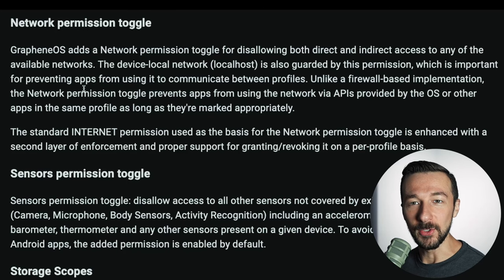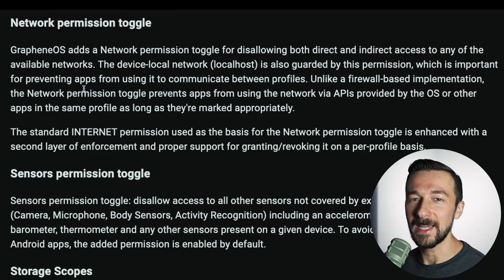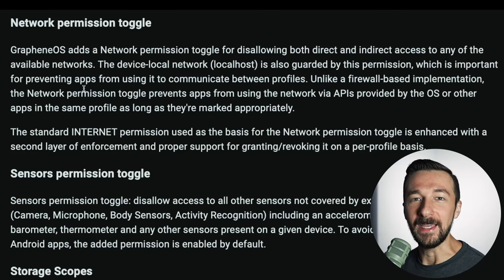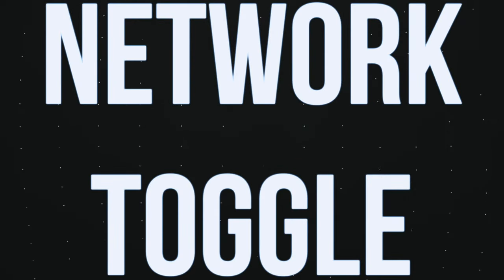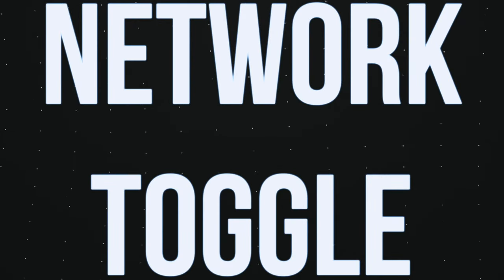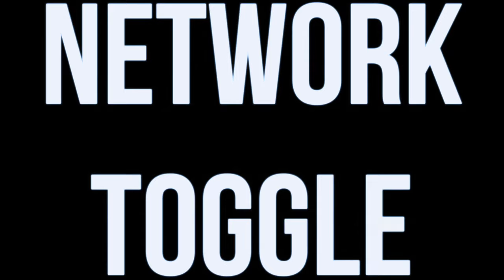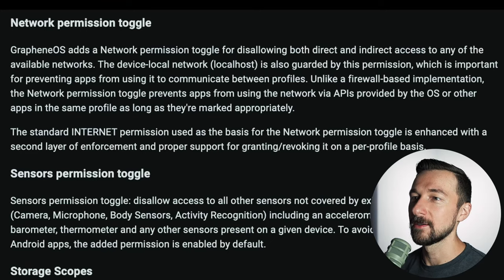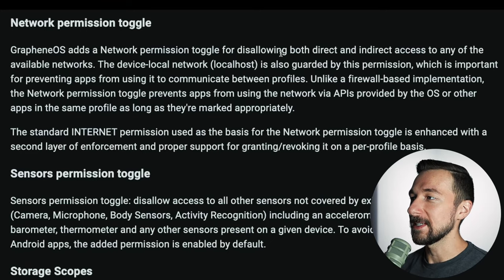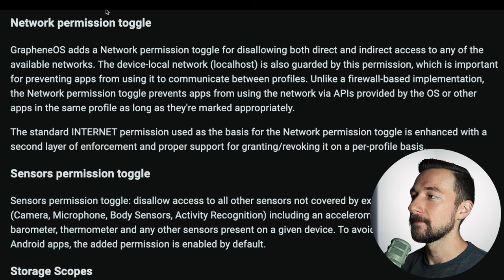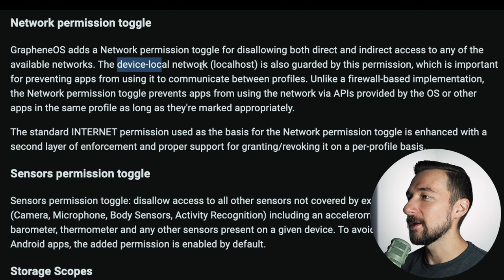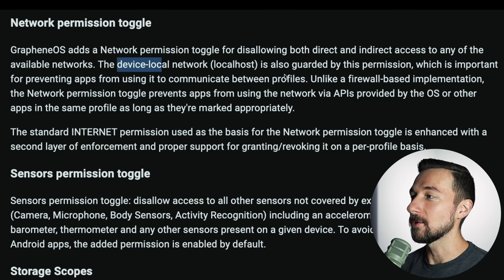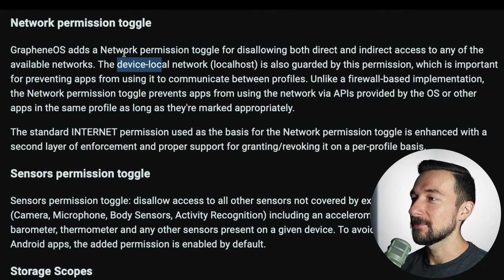GrapheneOS provides access to two additional permission toggles that are not available in stock Android OS. This allows you to disallow both direct and indirect access to any available network. It's also worth noting that the device local network localhost is also guarded by this permission, which is important for preventing apps from using it to communicate between profiles.